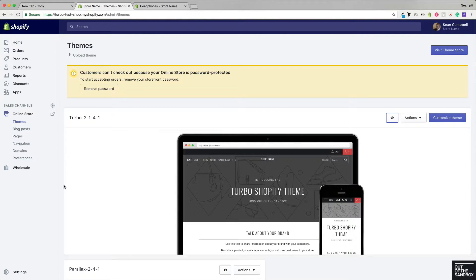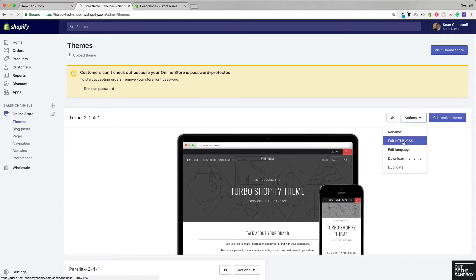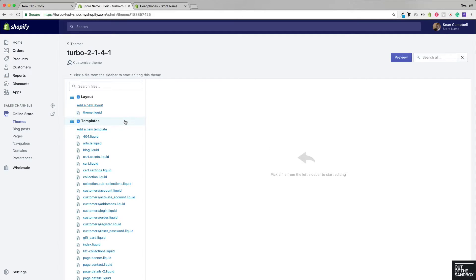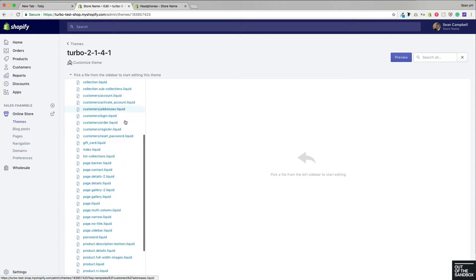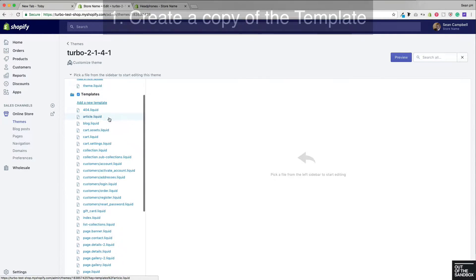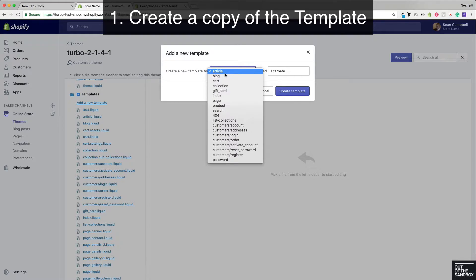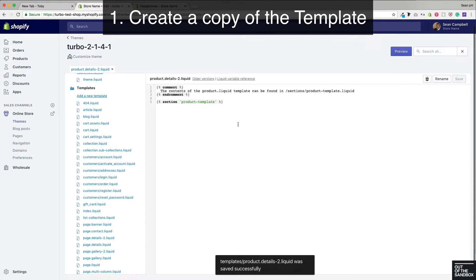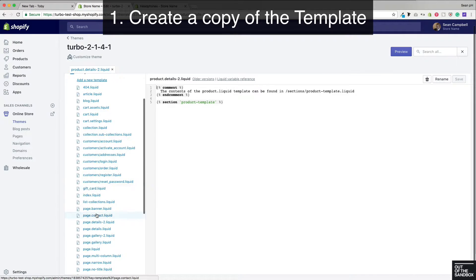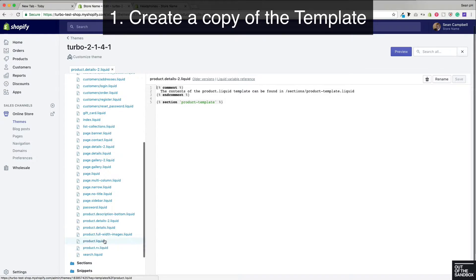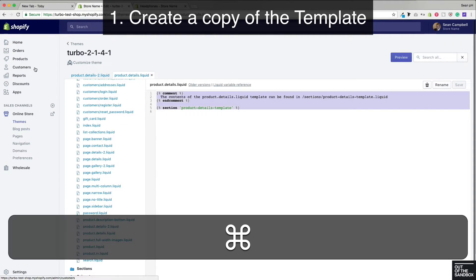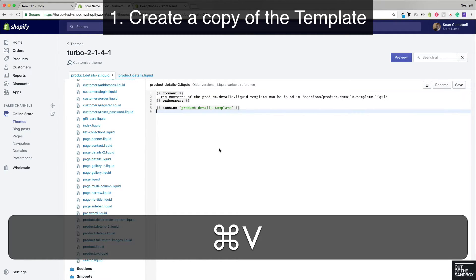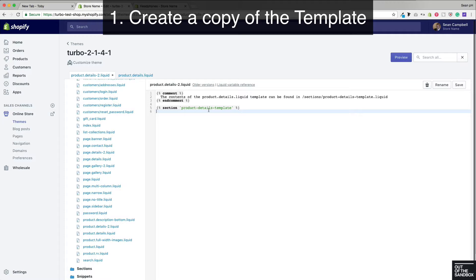Let's take a look at another example. Back on my themes panel, I'm going to head into Actions > Edit HTML/CSS. Let's see what it's like to create a copy of the product.details template. We've already configured a product using the product.details template, and now we'd like to configure another one. I'm going to add a new template of the product type, name it details2, and create the template. We want to make sure that we're making a copy of the original product.details template — open it up, make a copy of it, and paste it to overwrite the code we've got. Now it's calling on the product-details-template section.